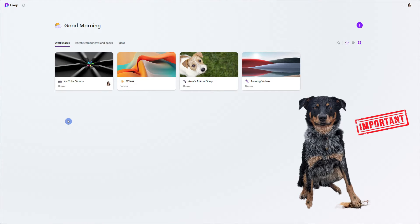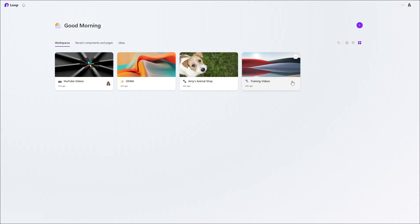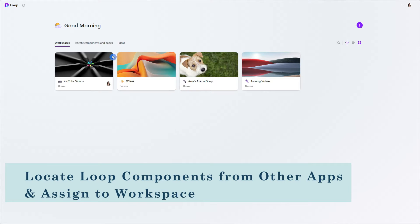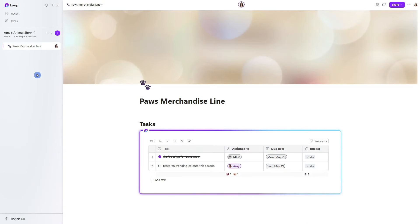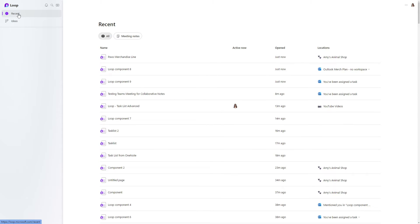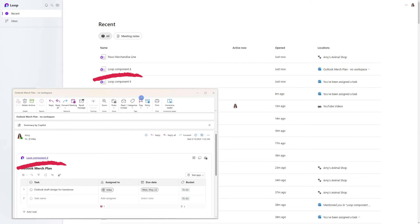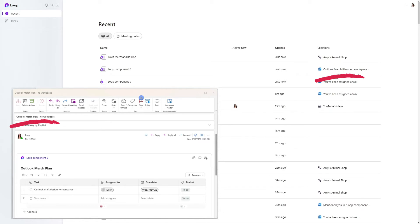It's important to note that when we create task lists as loop components within other apps, they're not automatically assigned to a workspace. To locate them, you need to navigate to the recent components and pages area. Or if you are already working within a loop page, you can head over to recent on the top left. This brings up the recent pane, and what you're looking for is the name of the loop component on the left hand side — in this case, loop component eight — and then under locations it shows Outlook Merch Plan, no workspace.